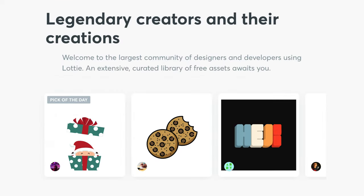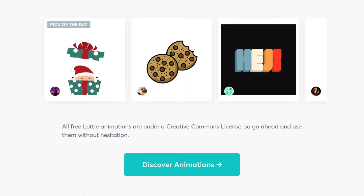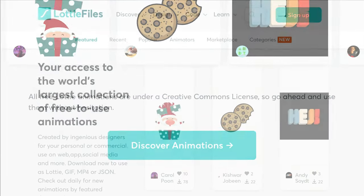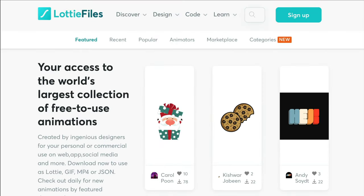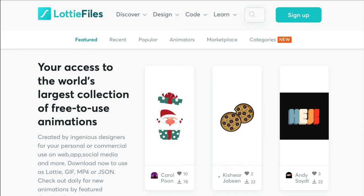Here you will find a huge library of free Lottie animations that are available under a Creative Commons license, so you can go ahead and use them for your personal or commercial use. In this video, you will learn how to add one of the Lottie animations found here and display it on your website using Beaver Builder.